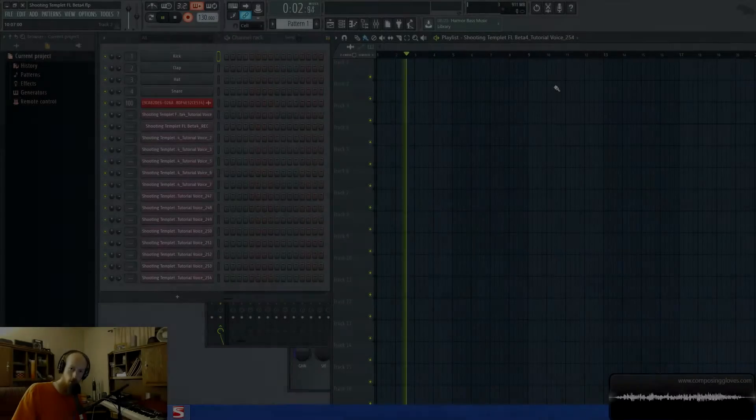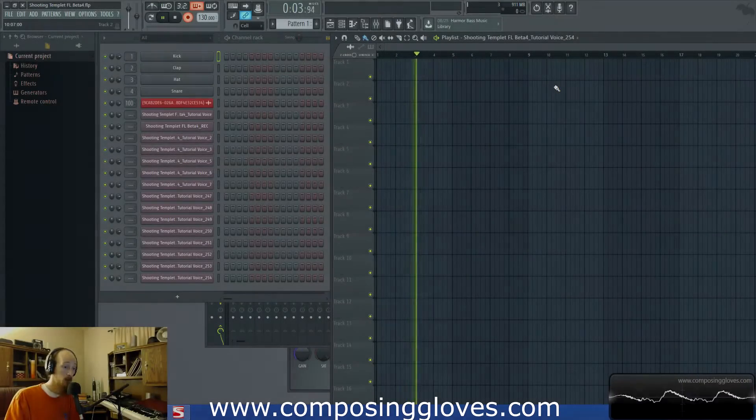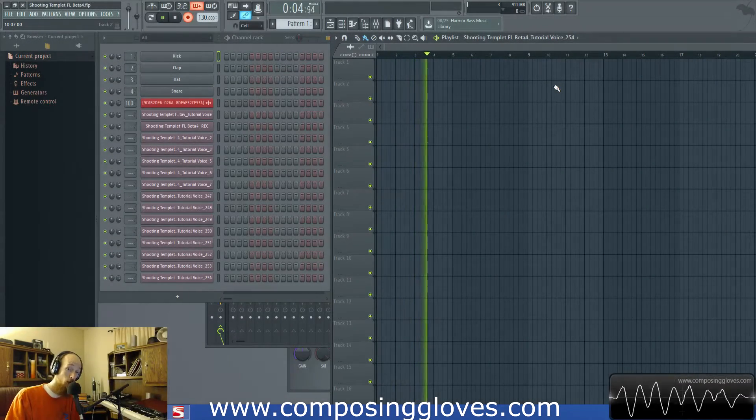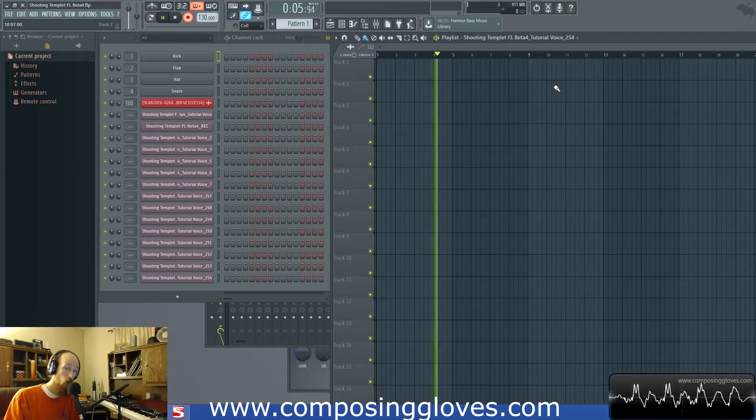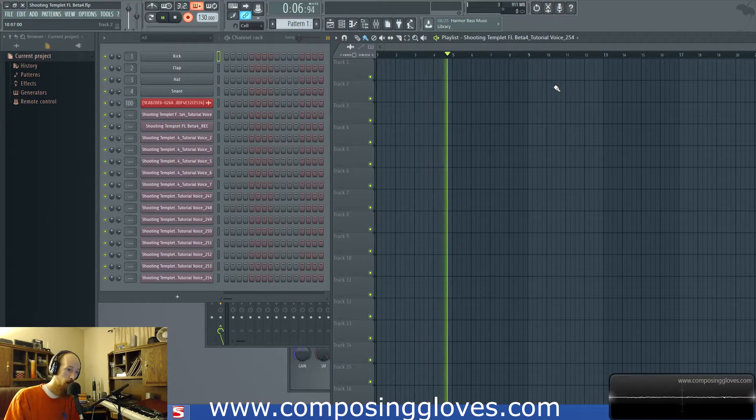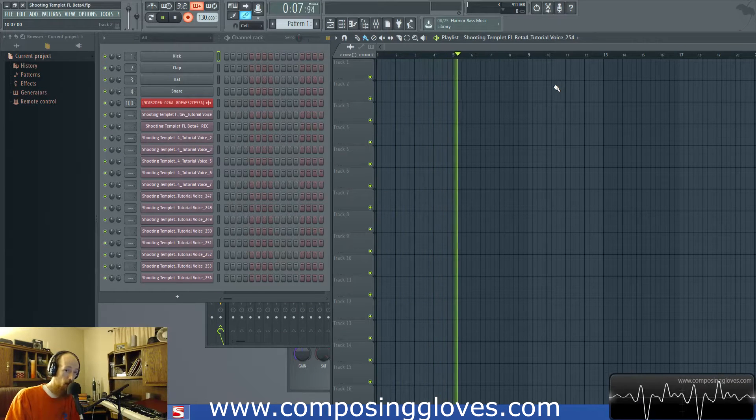Hey, Composing Gloves here and today we're going to be talking about USB audio interfaces. We're just going to be going over the really basics on what you want in one before you buy one.